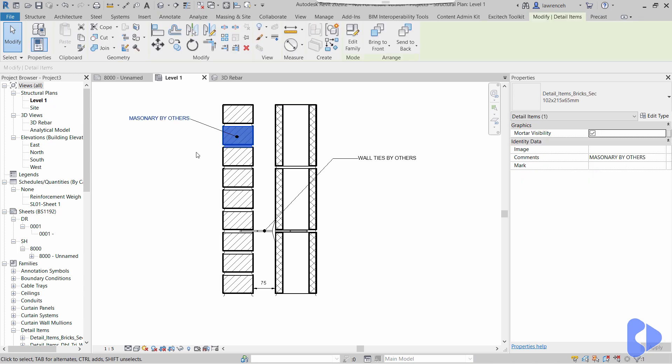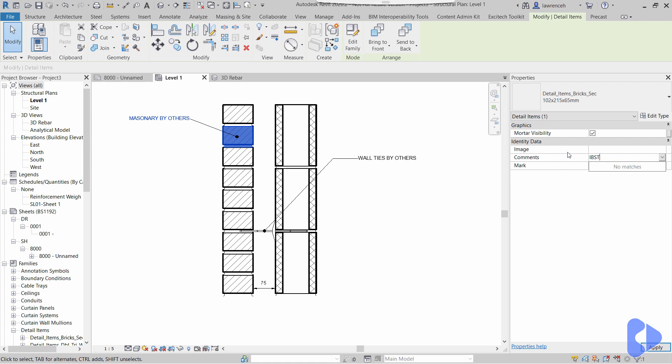I've got the same thing going on with this as well. So this is masonry by others, but again I could change that. So in this case, it might be Ibstock bricks, and so on.